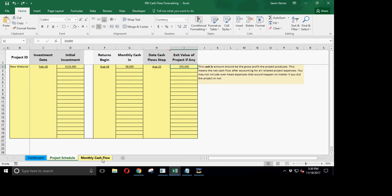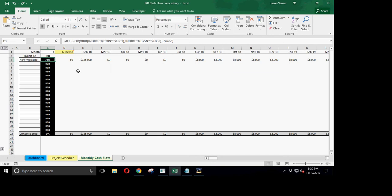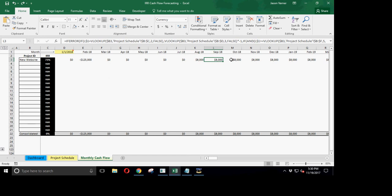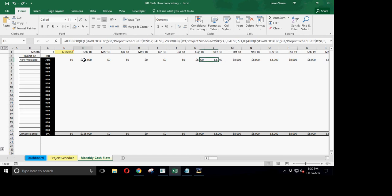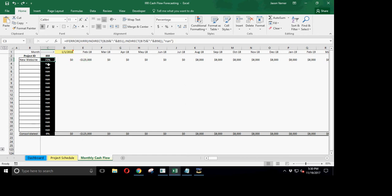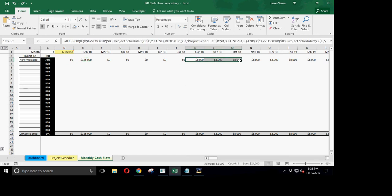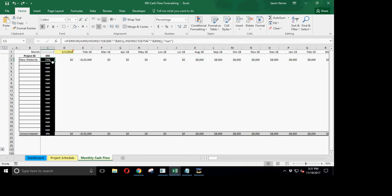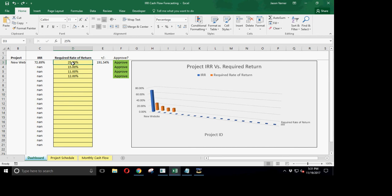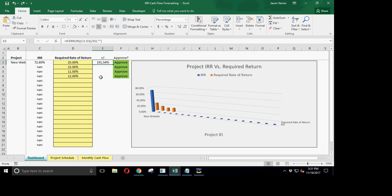So what that says, the internal rate of return simply says, how much do you have to discount these cash flows in the future so that the net present value of them is equal to your initial investment? So obviously here, the higher the number this is, that means the higher the cash flows are. And that's what you compare this percentage to your required return. And obviously, if the internal rate of return is higher than this, you can see here it's 191% higher than the project is approved.